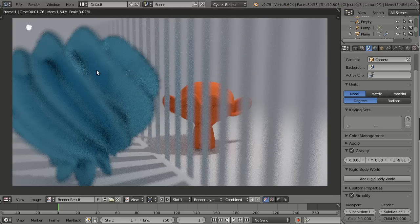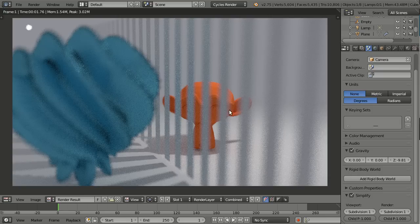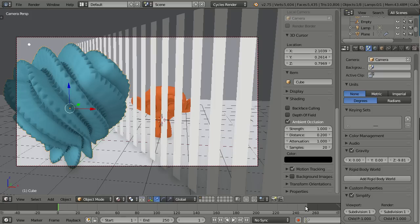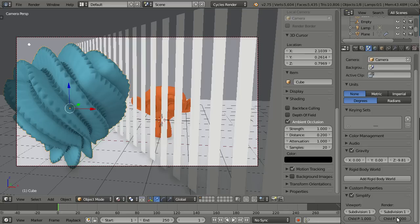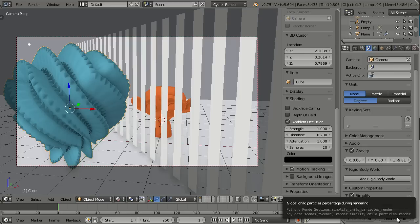And you see we didn't really need it because the subject here is out of focus and behind the girders we don't see so many details, so we didn't really need this high level of subdivisions. Oh and by the way, simplify also works with child particles which is also very cool and very handy.